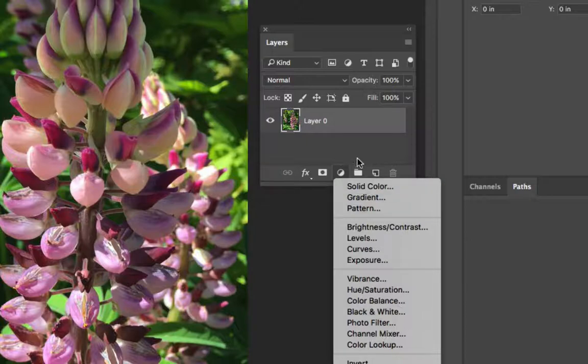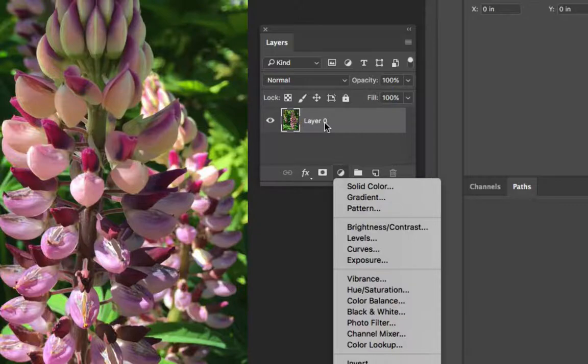Whatever layers selected your adjustment layer is going to pop right above it and affect the layers below it unless there is a solid layer that's going to block it from the rest.